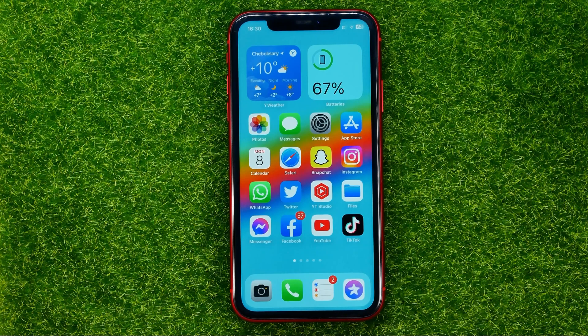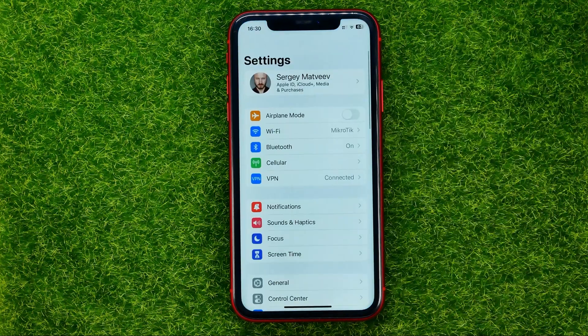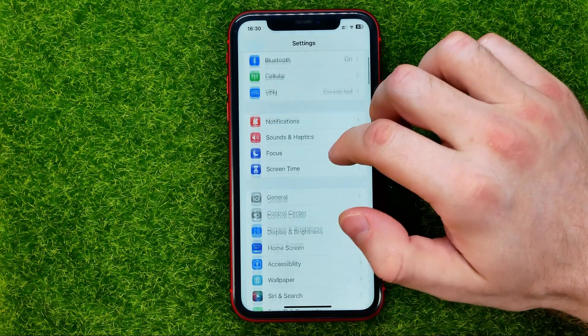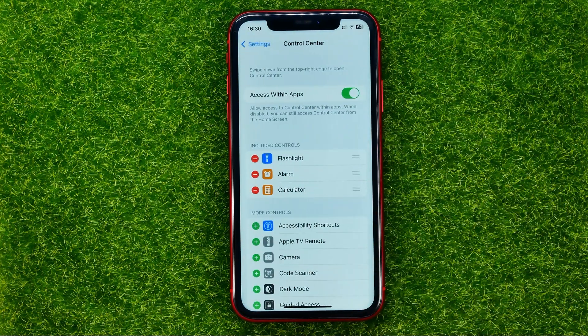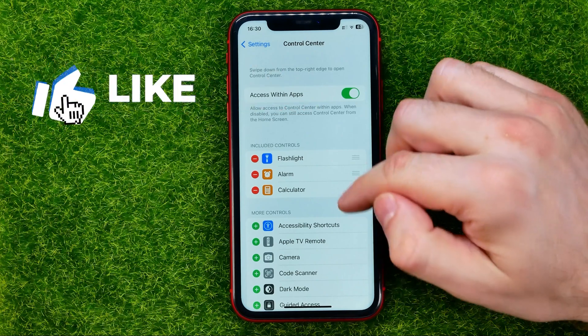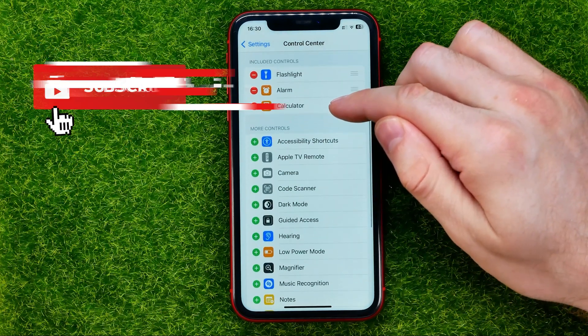So let's get started. First, head over to Settings, then Control Center, and that's where you can easily add a camera shortcut to the control center.